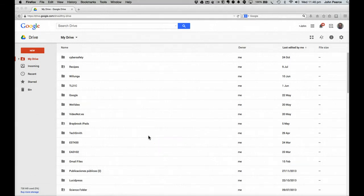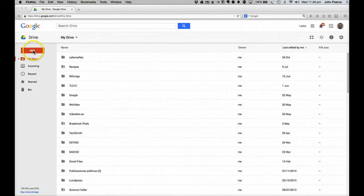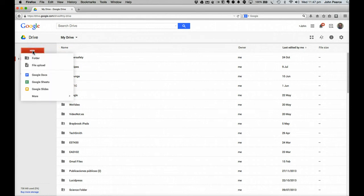Once you've set up your drive, you obviously want to go and populate it. To do so, you simply need to go up to the New, click on the New here.